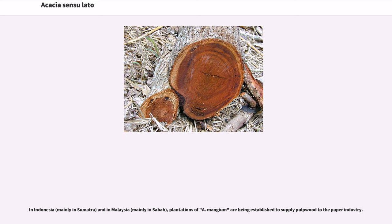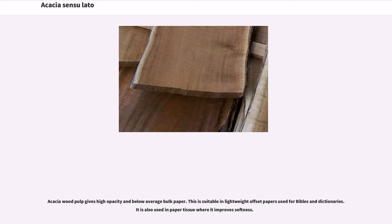In Indonesia, mainly in Sumatra, and in Malaysia, mainly in Sabah, plantations of A. mangium are being established to supply pulpwood to the paper industry. Acacia wood pulp gives high opacity and below-average bulk paper. This is suitable for lightweight offset papers used for Bibles and dictionaries, and it is also used in paper tissue where it improves softness.